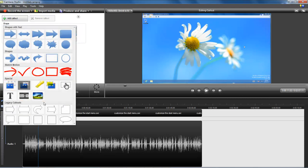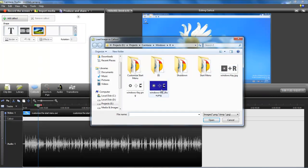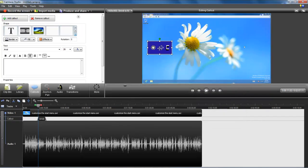On the right it gives you all these options. If you want to add an image, you click here, then you go in and add in an image. Okay, that's one way to do it.